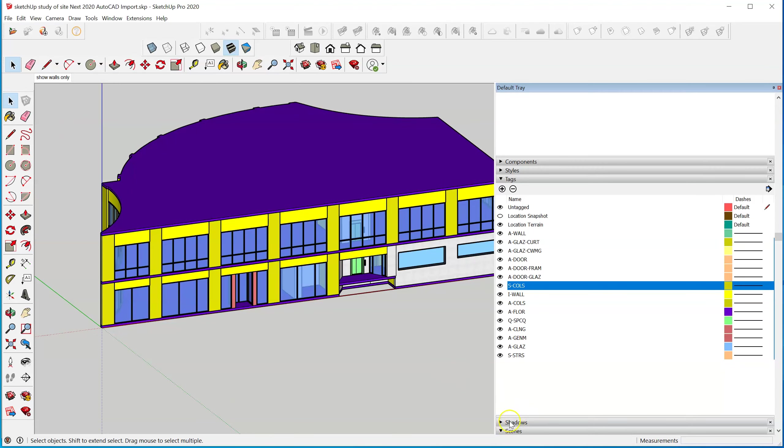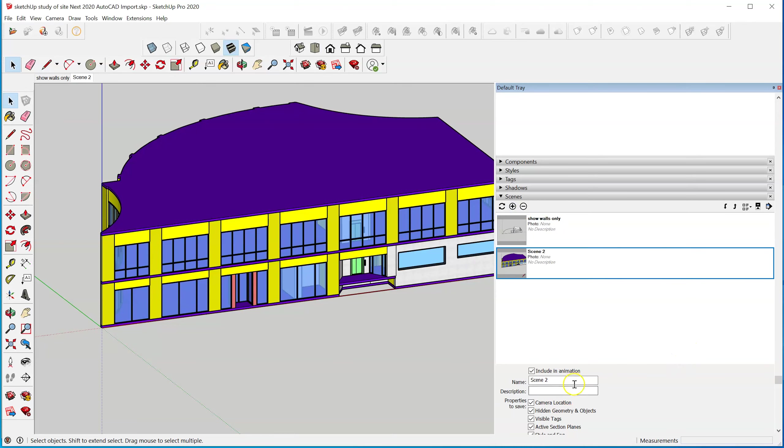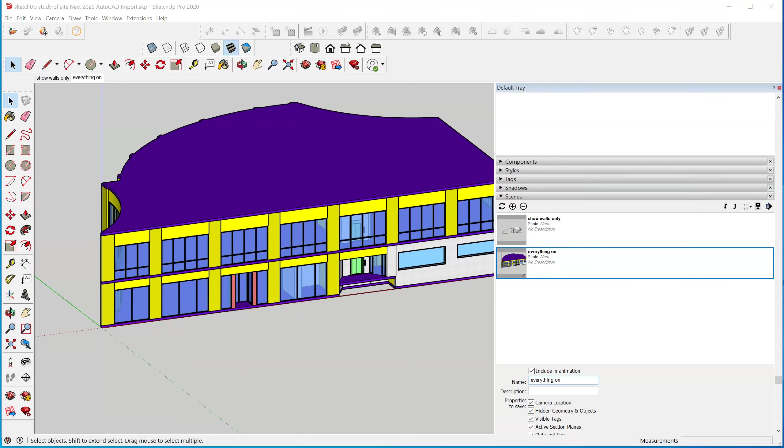So I would save this scene and say everything on, new scene, everything on. You get the idea. When I'm done with this I will save it out in that same folder.